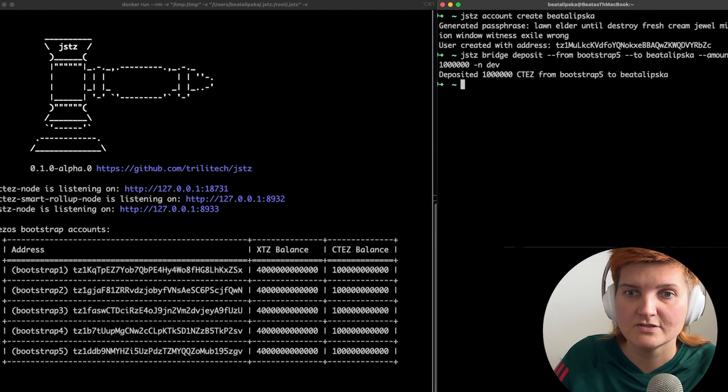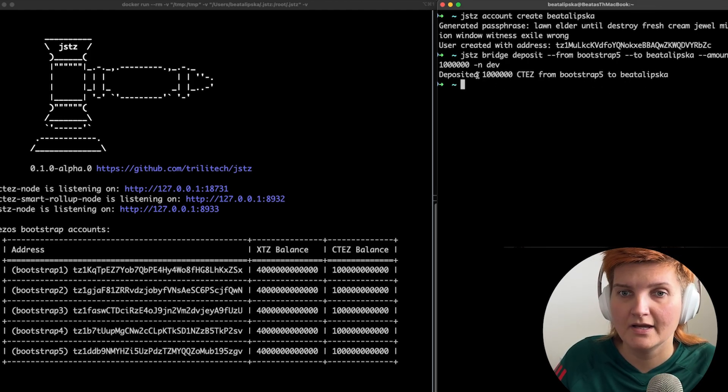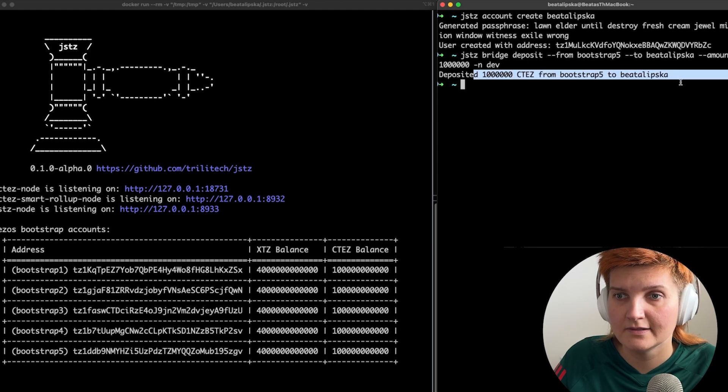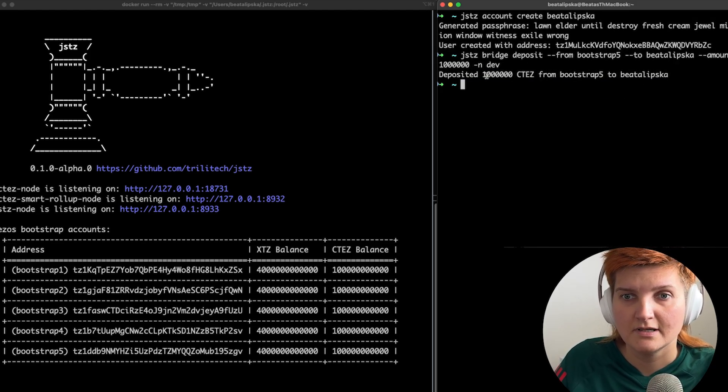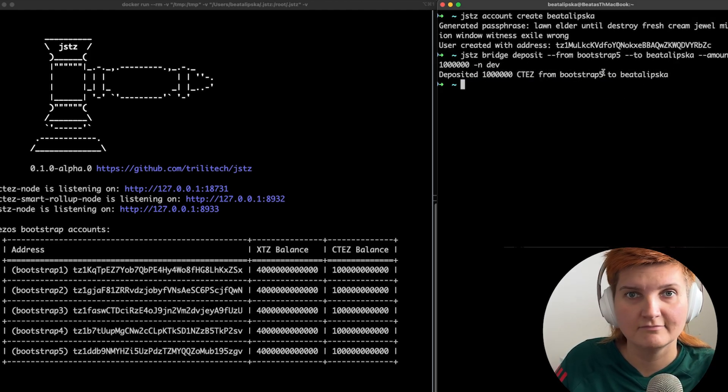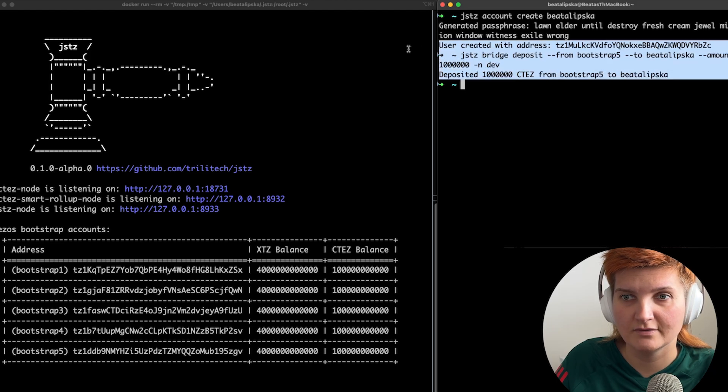Boom. So deposit has been sent. Brilliant. So it did work.